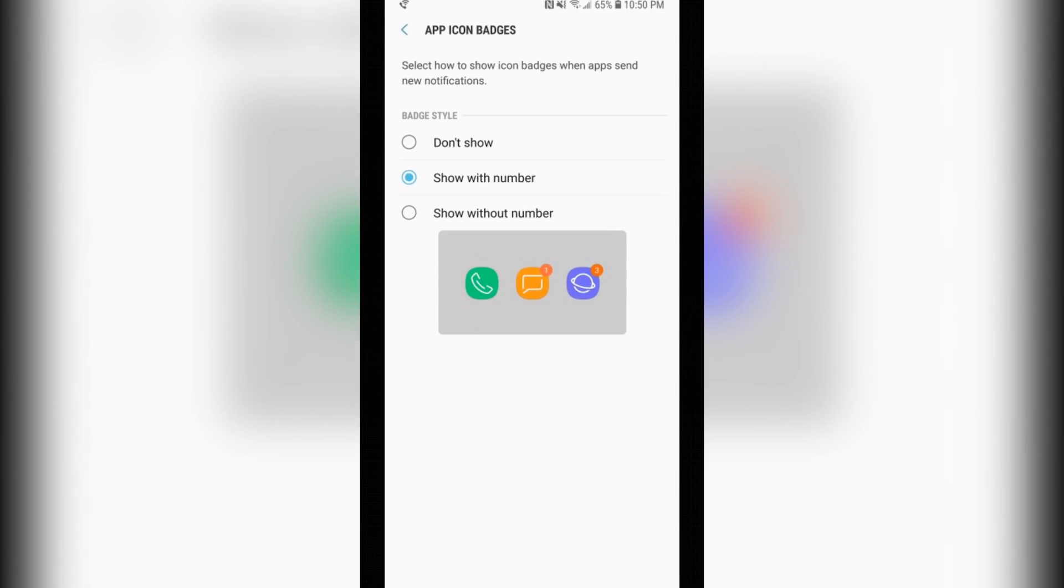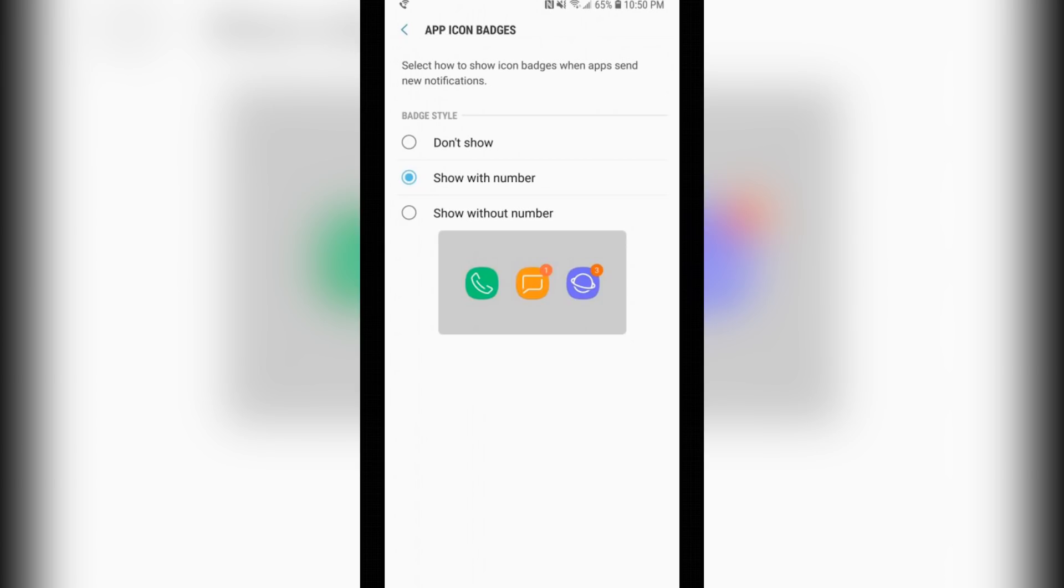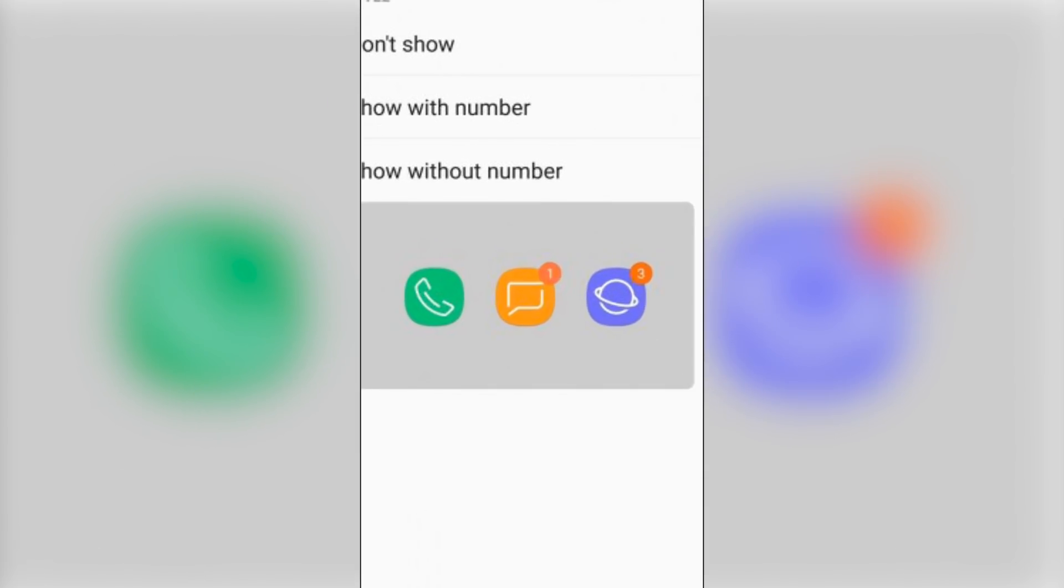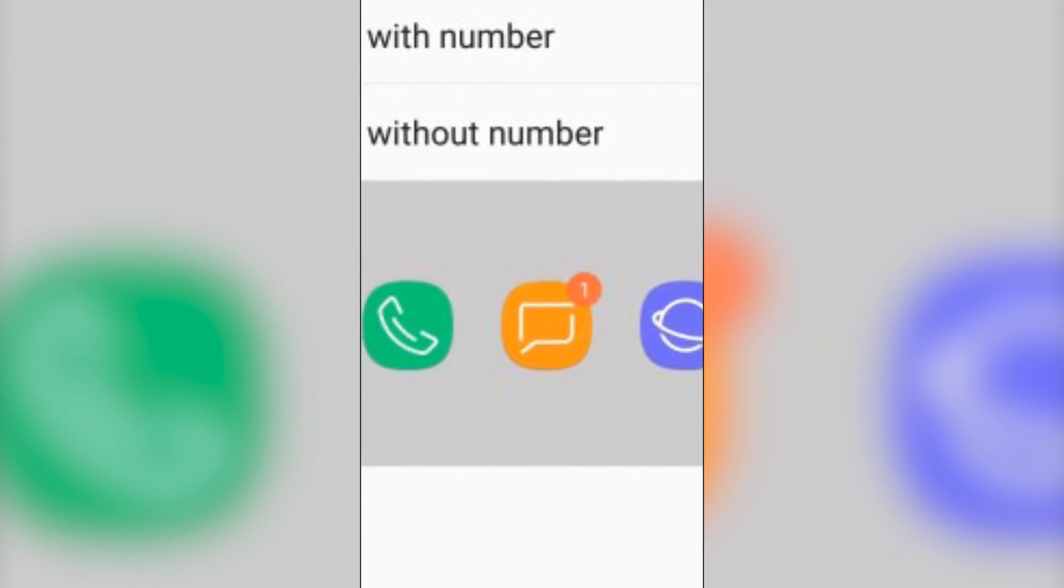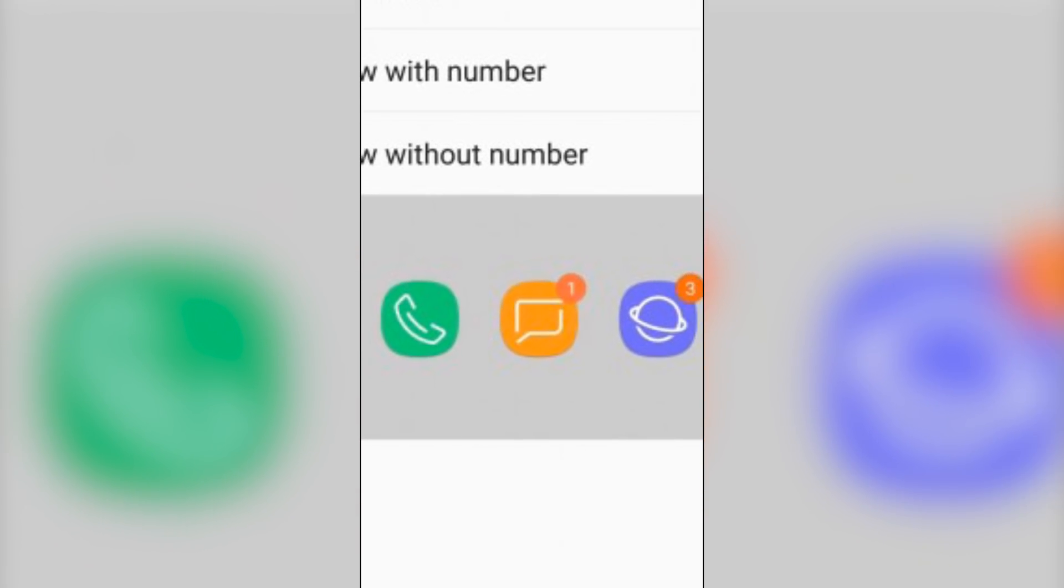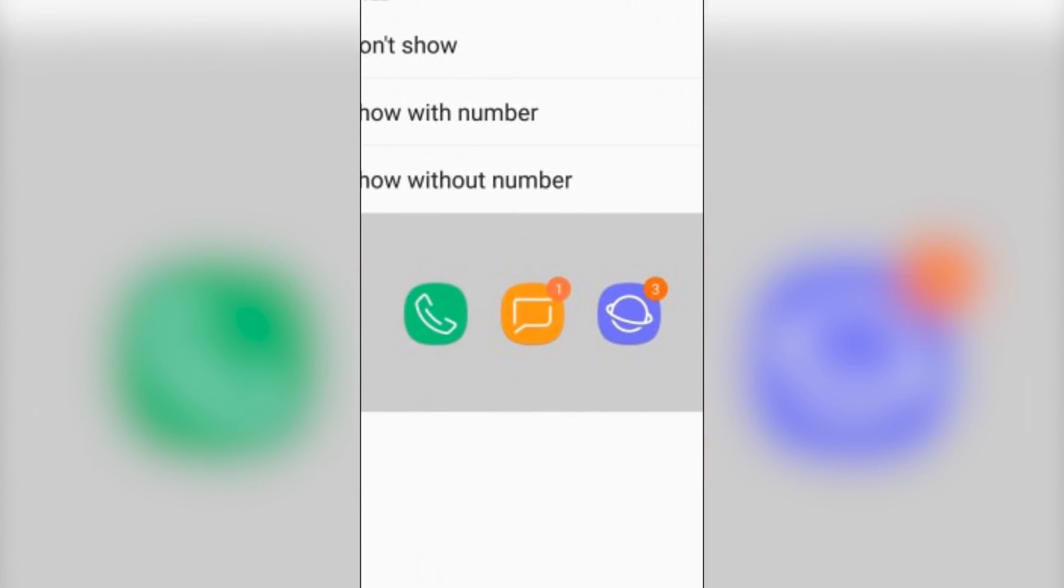You have three options for the badge style. The first one is to not have any at all, the second one is to show the number and the bubble. Next off we have badge styles, which comes from the home screen settings. We also have app icon badges from the TouchWiz launcher which comes pre-installed with your device. You can choose between three styles: the first one is to not have any of these bubbles, the second one is just to have the bubble, and the third one is to have the bubble with the number of notifications that you have received.